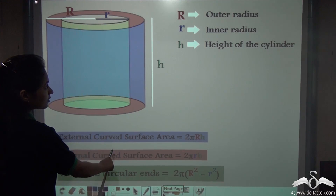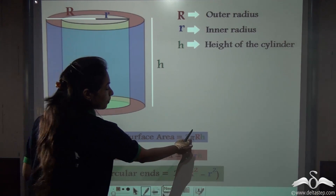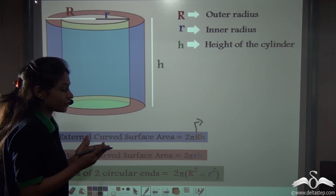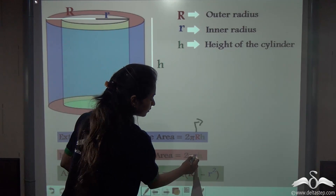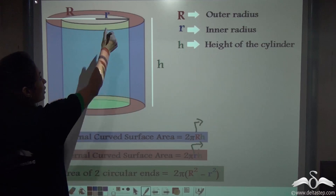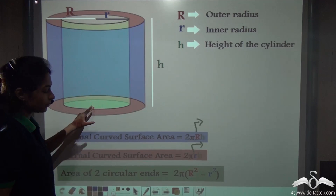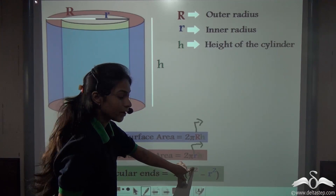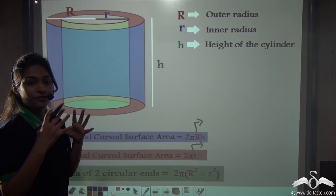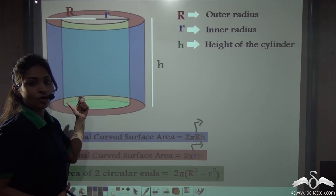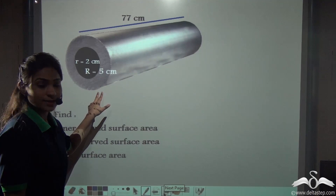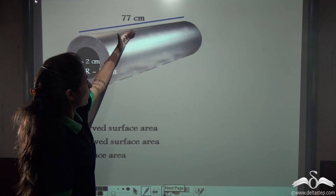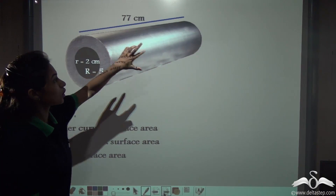So, we found that the external curved surface area is 2πRh, the internal curved surface area is 2πrh, and the area of two circular ends is 2π(R² − r²). Now there is a pipe, which is a hollow cylinder with an outer curved surface area, inner curved surface area, and two circular ends. The height of this pipe is 77 centimetres, the inner radius r is 2 centimetres, and the outer radius R is 5 centimetres.